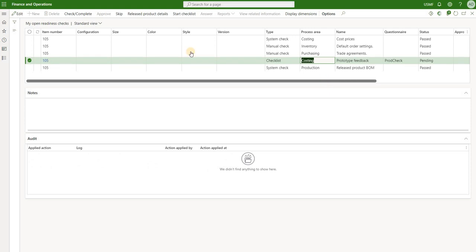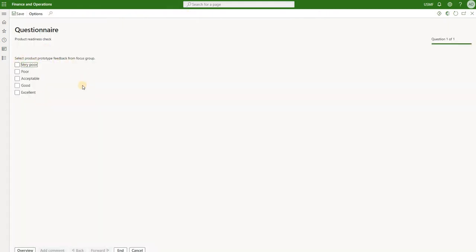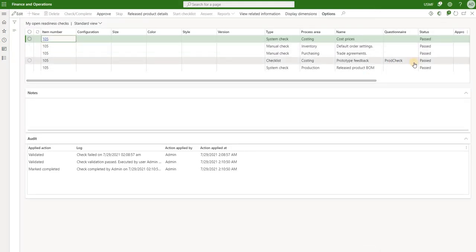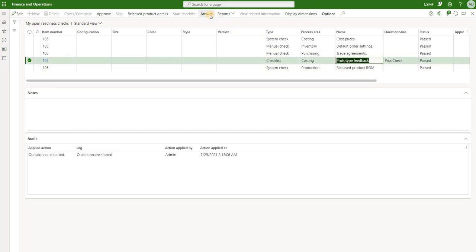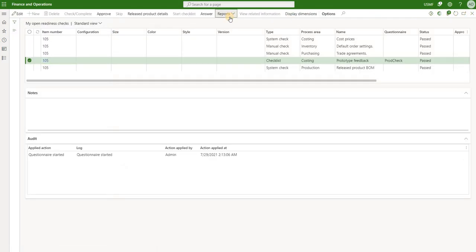The last check is the checklist - the only non-mandatory one, so we could skip it, but we're going to complete it. Click on start checklist. Here's the question: select product feedback from the focus group. How was it for our new product? Let's say it was good and click the end button. The questionnaire has been saved and this task has turned to passed. We can also look at the answer for that questionnaire - the answer has four points and we needed at least three. We can also look at reports on the answers and results.